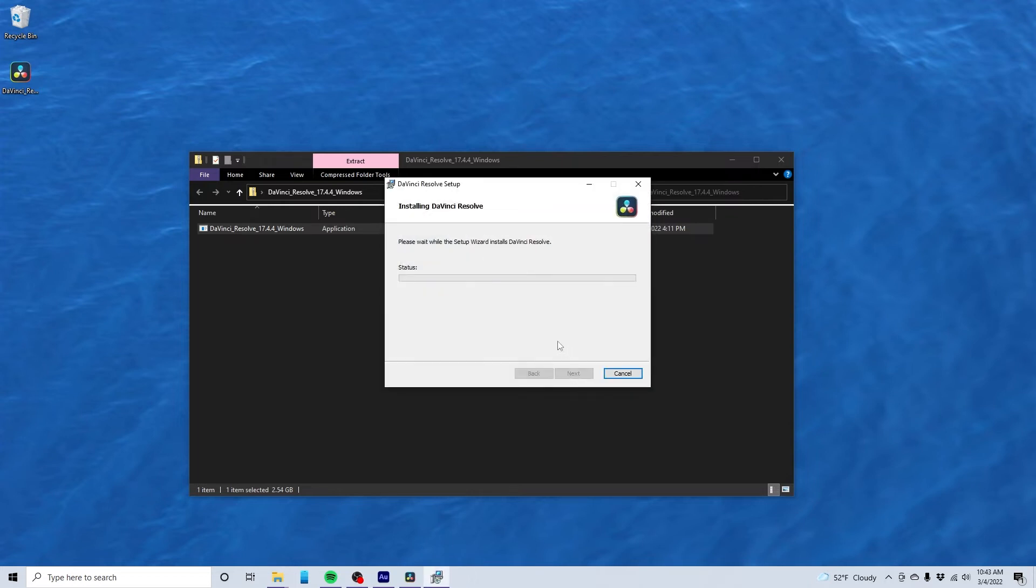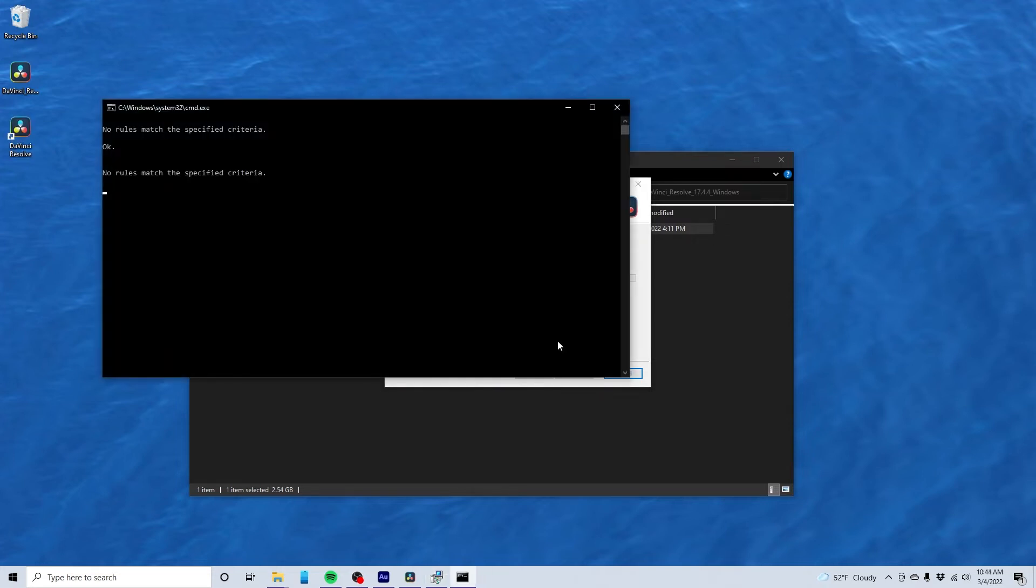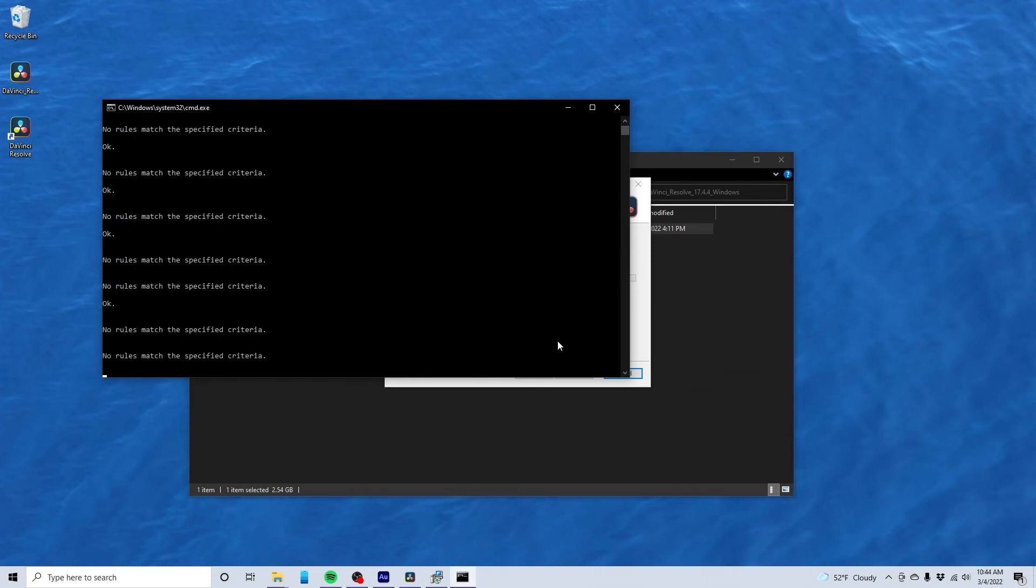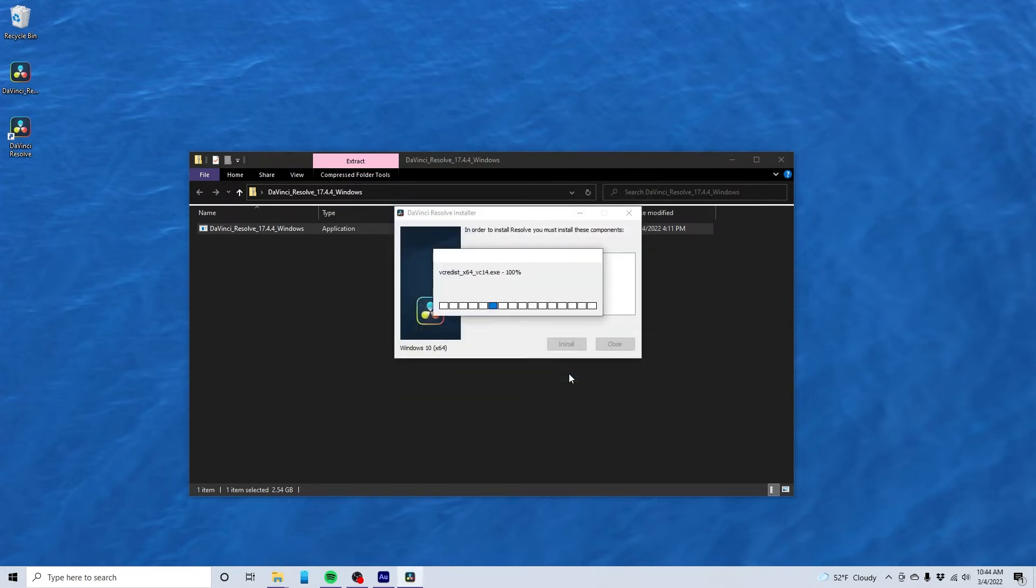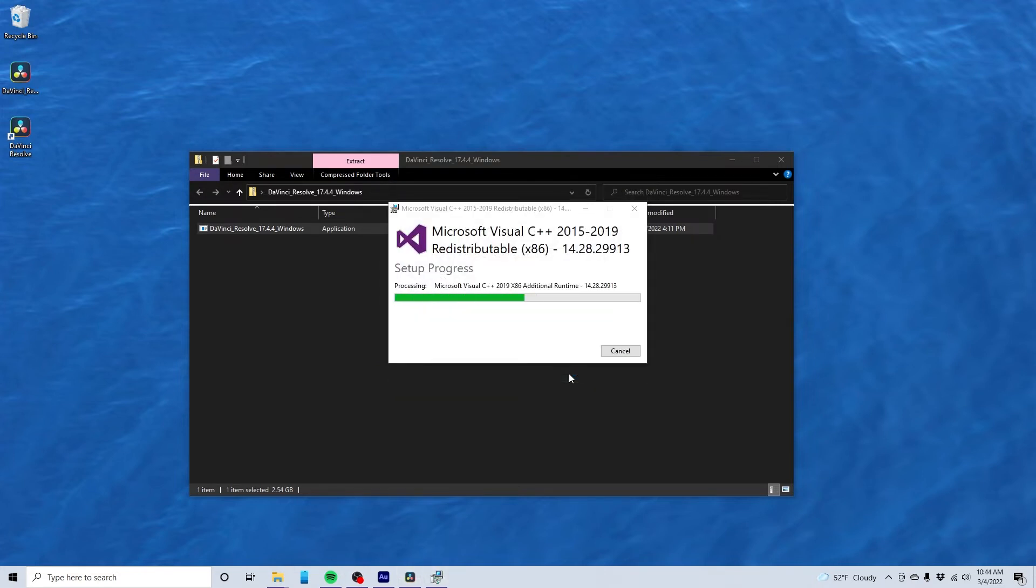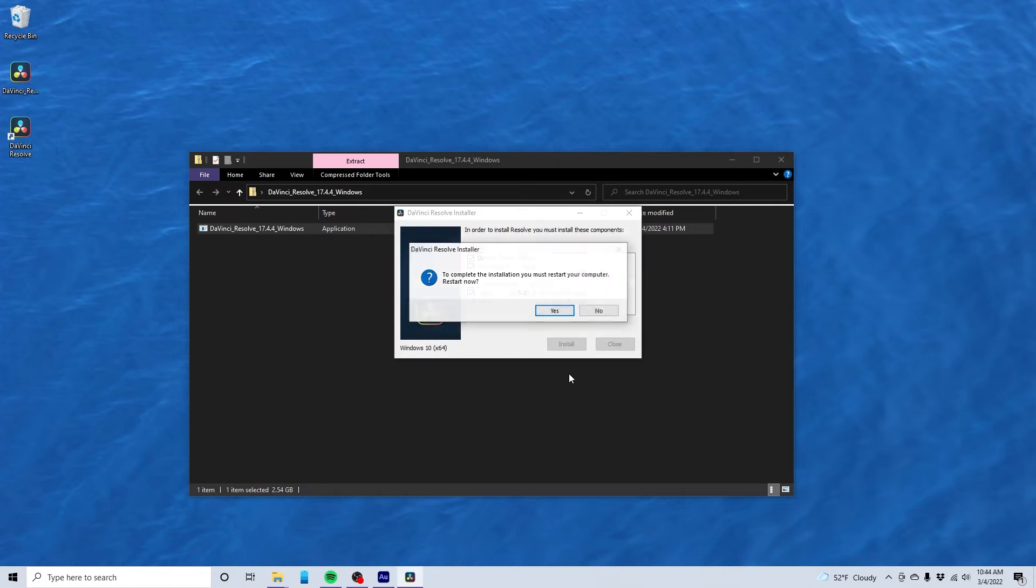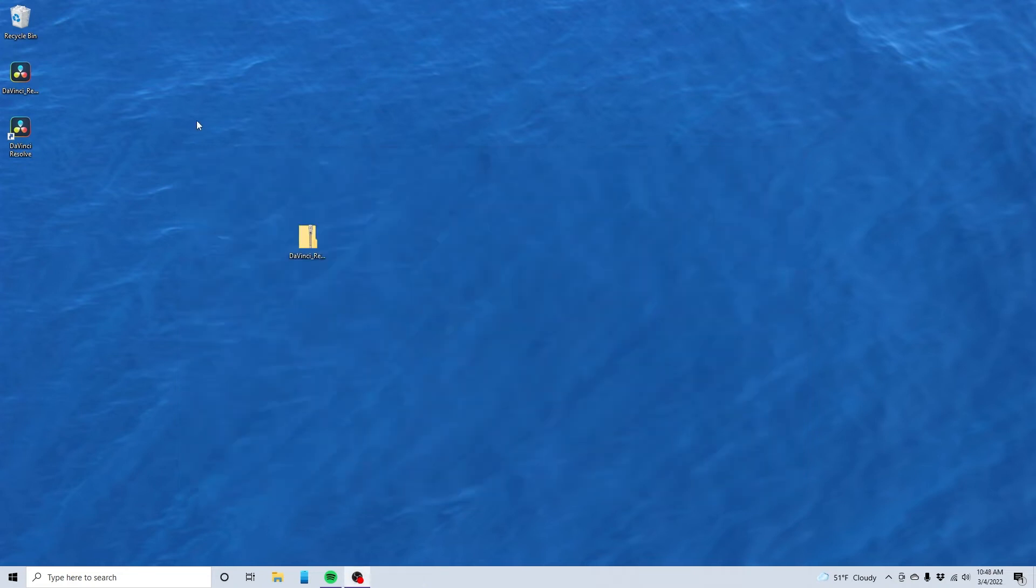Now it's going to go through the install process. I'm not going to look at the readme. I'm just going to go ahead and play with it. So hit finish. To complete installation, I have to restart my computer. Restart now? Well yeah, as soon as I hit stop recording here.